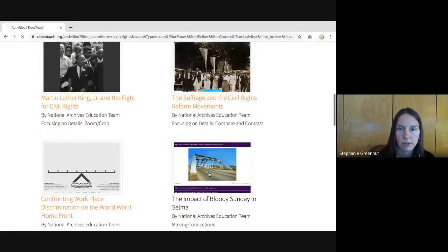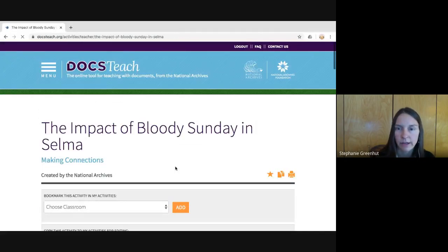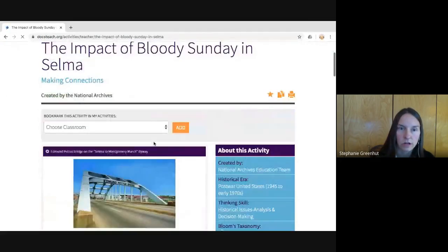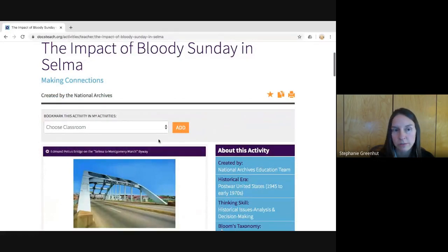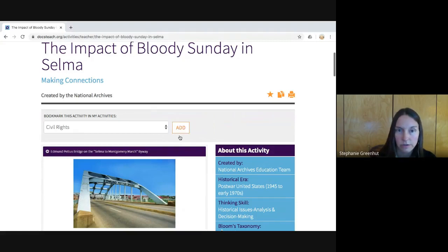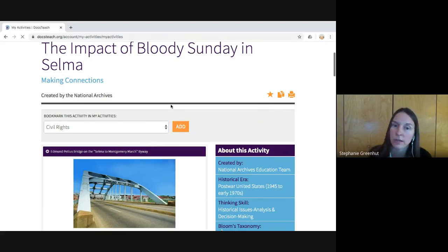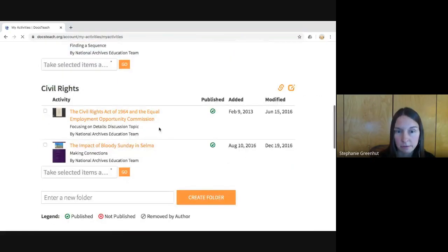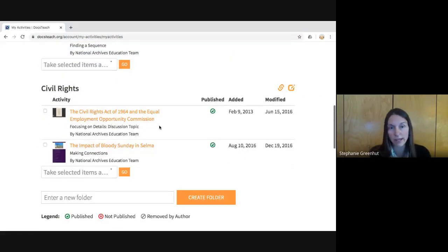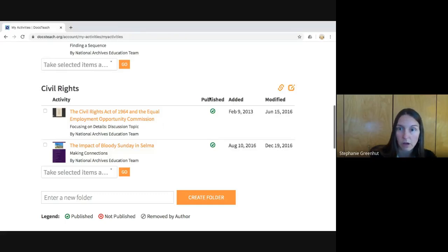I'm going to quickly find one other activity to add to our Civil Rights classroom — this one about Selma. I click the star to add it to a classroom, and this time from the drop-down menu 'Civil Rights' is already an option, so I add it directly to that folder. This brings me back to the My Activities page where I can see my Civil Rights folder has these two activities. I'll show you how to share this with your students.